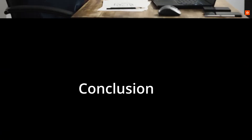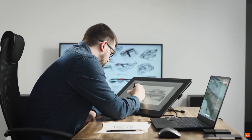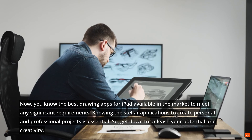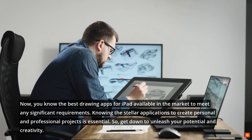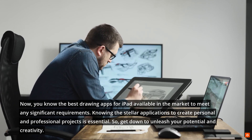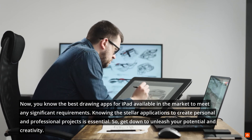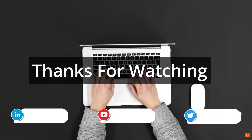Conclusion. Now you know the best drawing apps for iPad available in the market to meet any significant requirements. Knowing the stellar applications to create personal and professional projects is essential. So get down to unleash your potential and creativity. Thanks for watching.